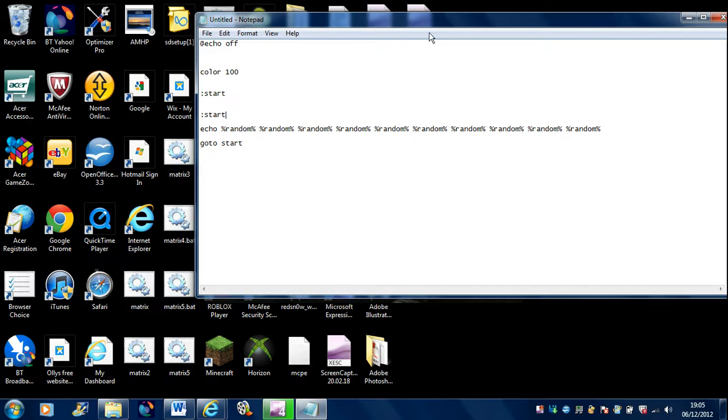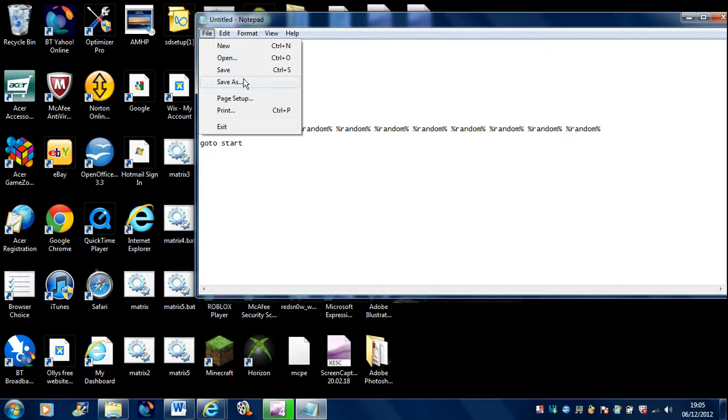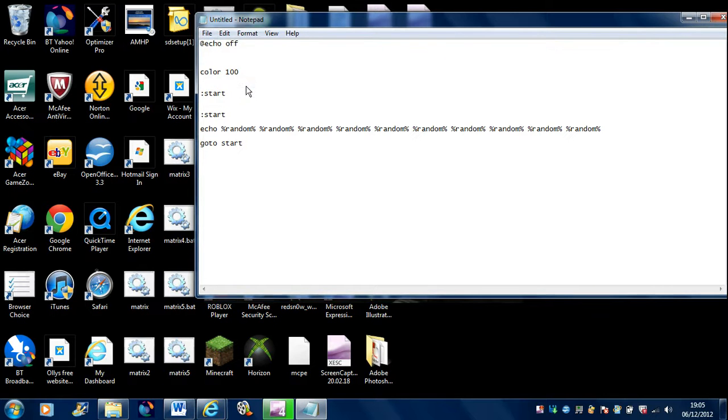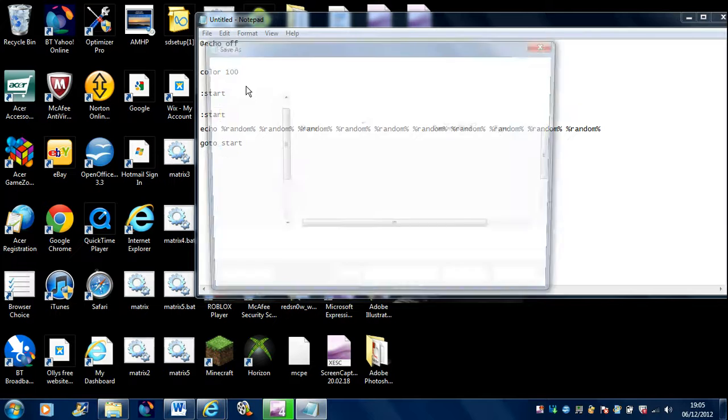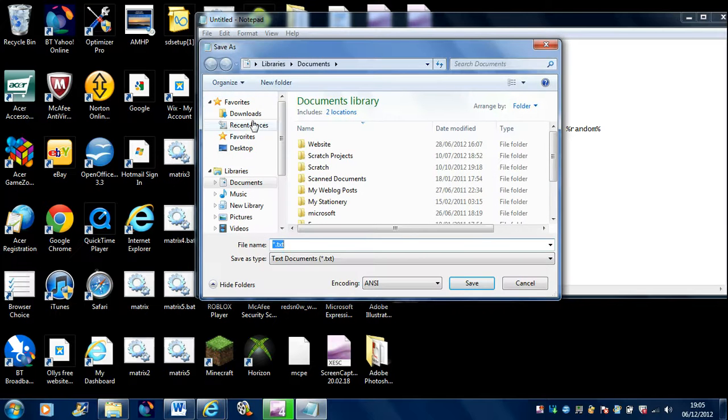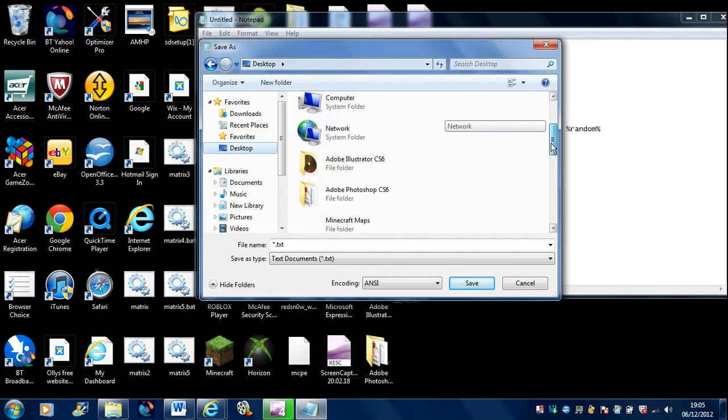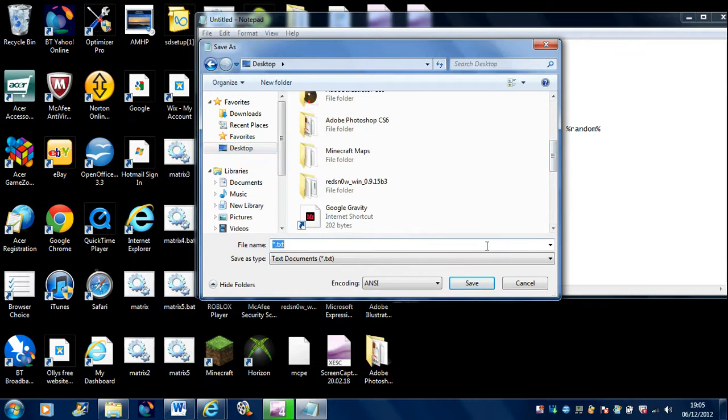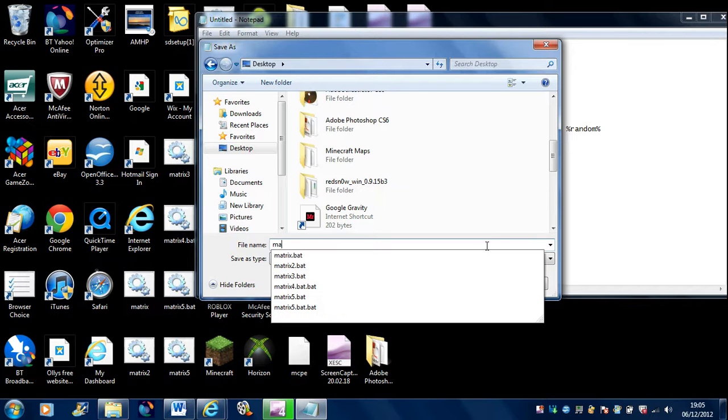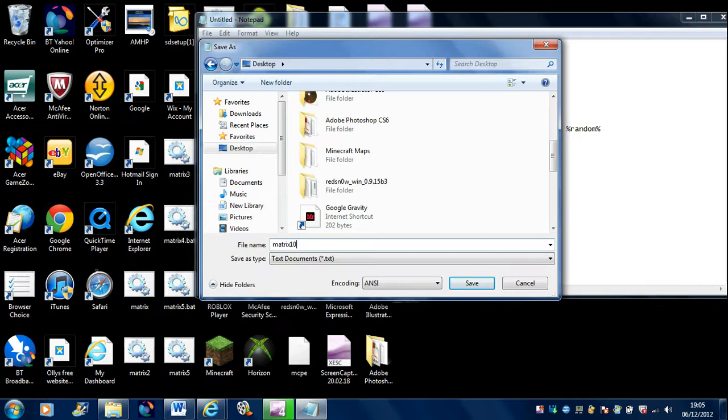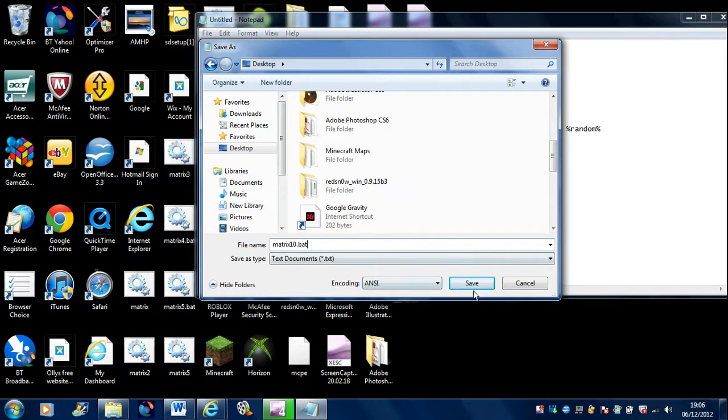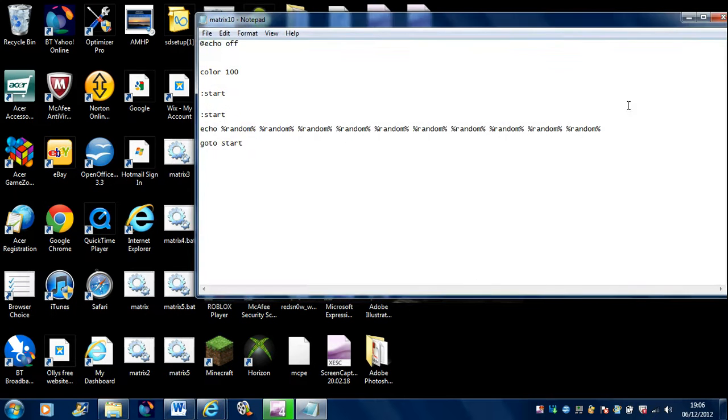Now this is the most important bit. You can click Save As, you want to put it on your desktop. This is the most important thing, so just call it, as it's your first one, matrix. Then the most important thing, dot bat. If you don't put dot bat, then it's just simply a Word document.